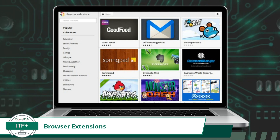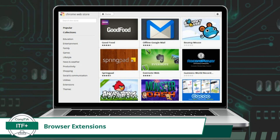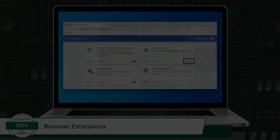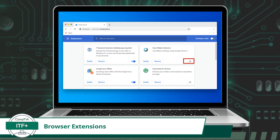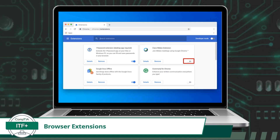Should you wish to remove an extension, the process is just as simple. Now that you know how to add and remove extensions, let's explore how to enable and disable them based on your preferences.